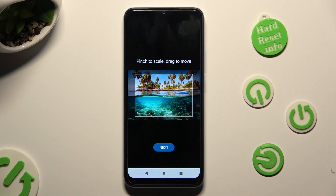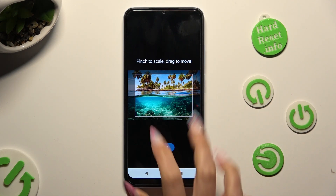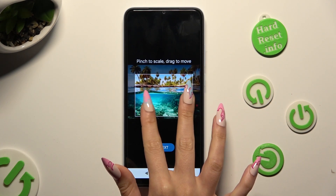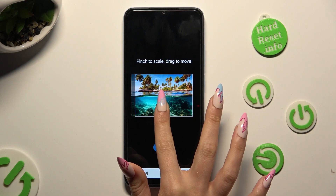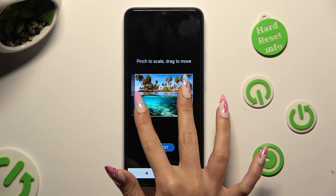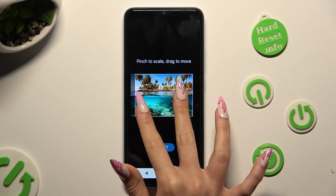Now pinch your photo to scale it, and drag it to move. When you're ready, select Next at the bottom.